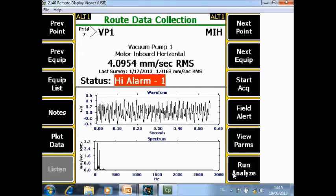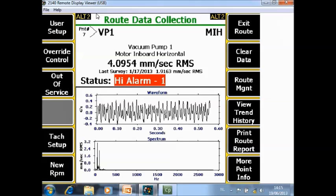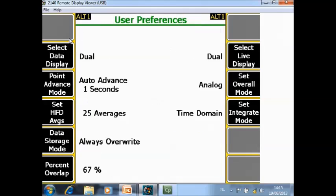We have finished now with the function keys on the ALT1 screen. Let's move on to the ALT2 screen. ALT2 screen F1 user setup. Here you configure more or less what you want to see and how you want to see the data during and after data collection.